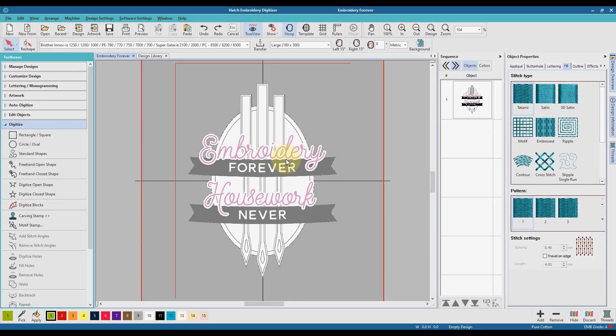Okay, let's make a start on digitizing a standard shape, which is the toolset that I am going to use to create that background oval.